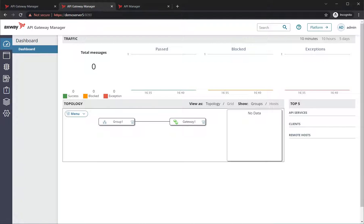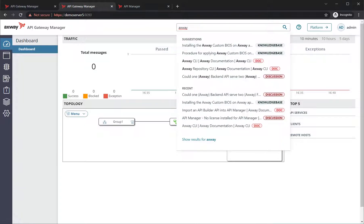So on the left-hand side, you have the Axway logo, API Gateway Manager, then you have more or less three or four buttons here on the right-hand side. So left to right, we have the search option. If we just search in Axway, it links in and searches our current knowledge base, our documentation, our discussion forums.